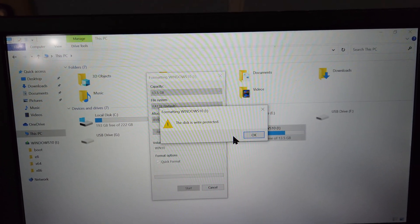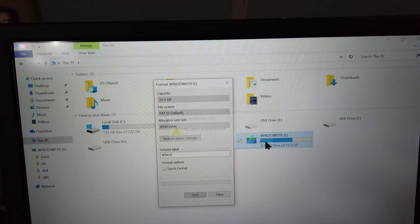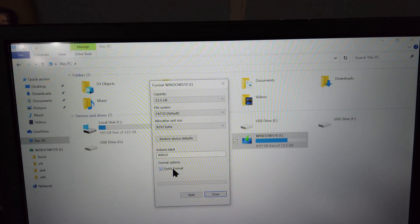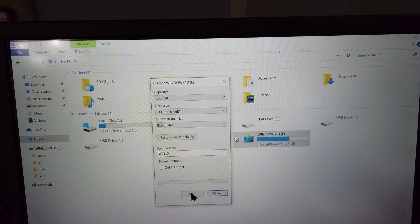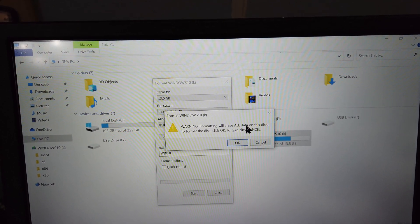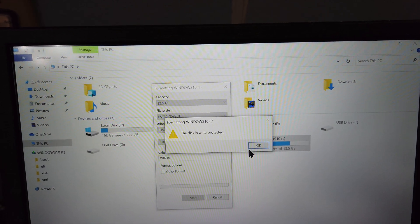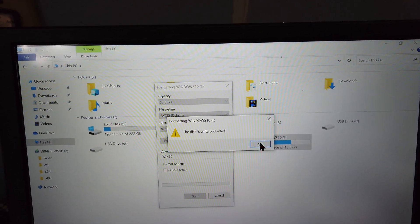It doesn't matter if you switch off quick format, the same message pops up and Windows refuses to format the drive.